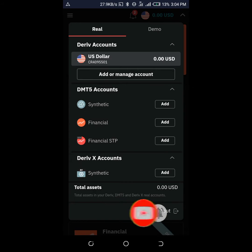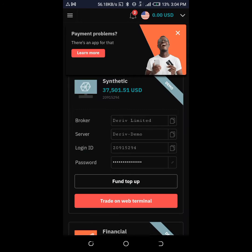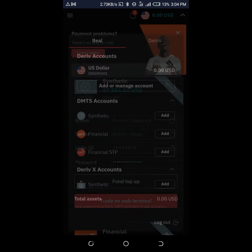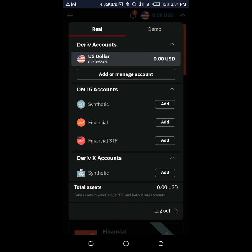I've done the video on all that, so just go back and subscribe to my channel and watch the previous videos. If you want to create an account, you just come to here and you tap this 'Add or manage account' button.